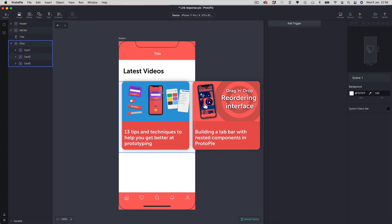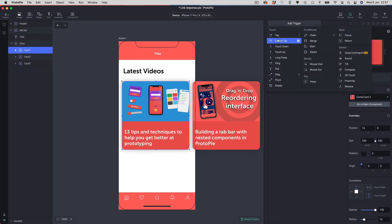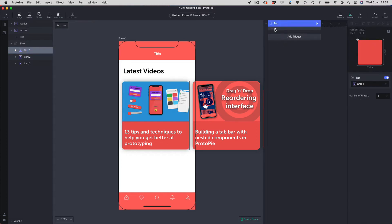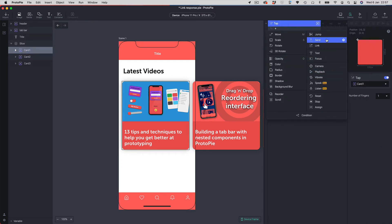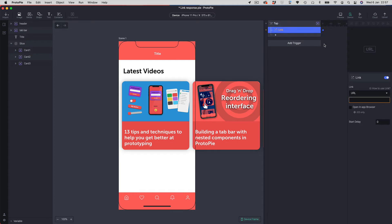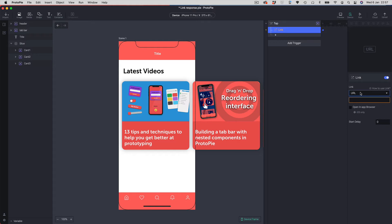I've got this card for the article I've written on Medium and I want to link to it from this fake app. I'm going to select the card, add a tap trigger, and add my link response. The link response is basically looking for a URL — you can also add formulas to it, but we're just going to focus on the URL part for now.